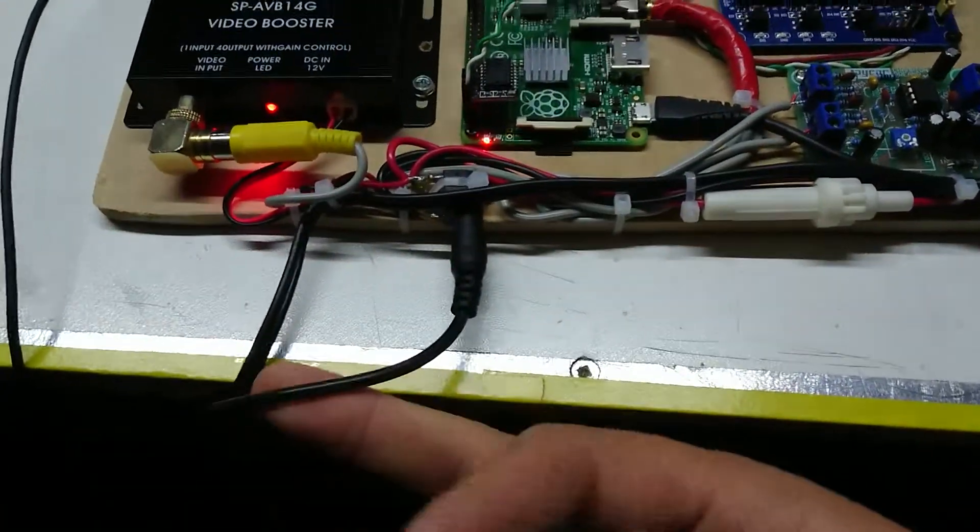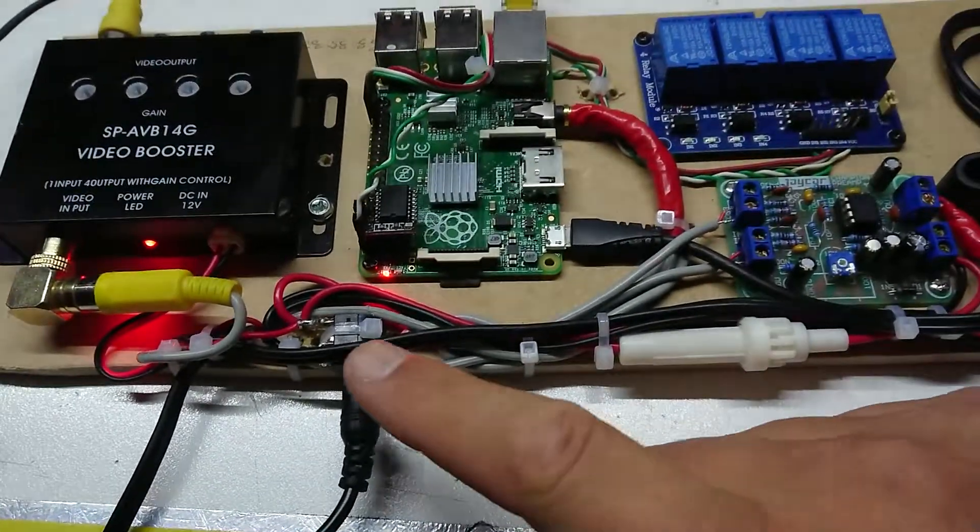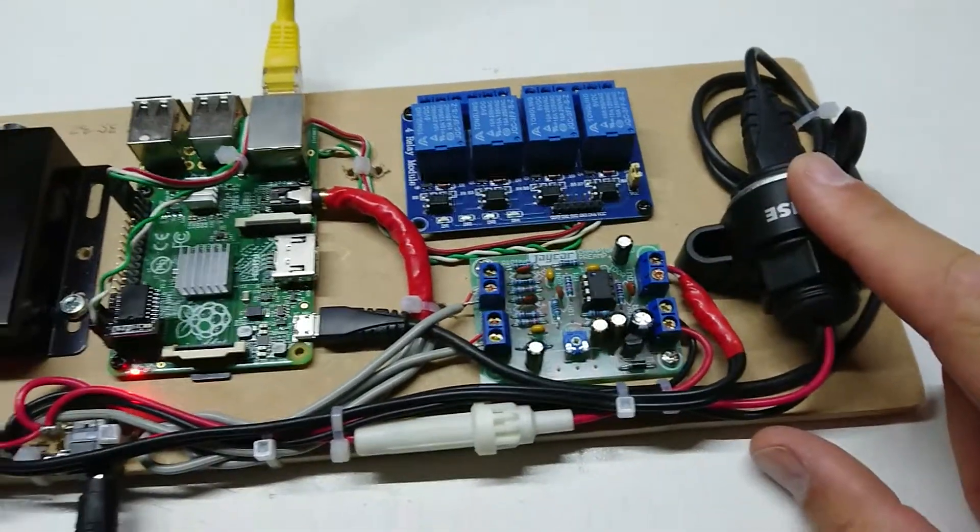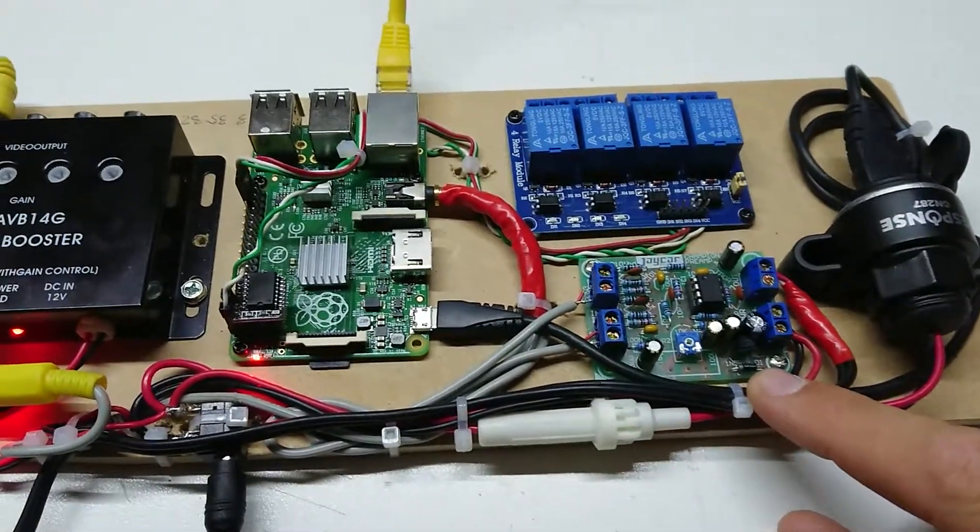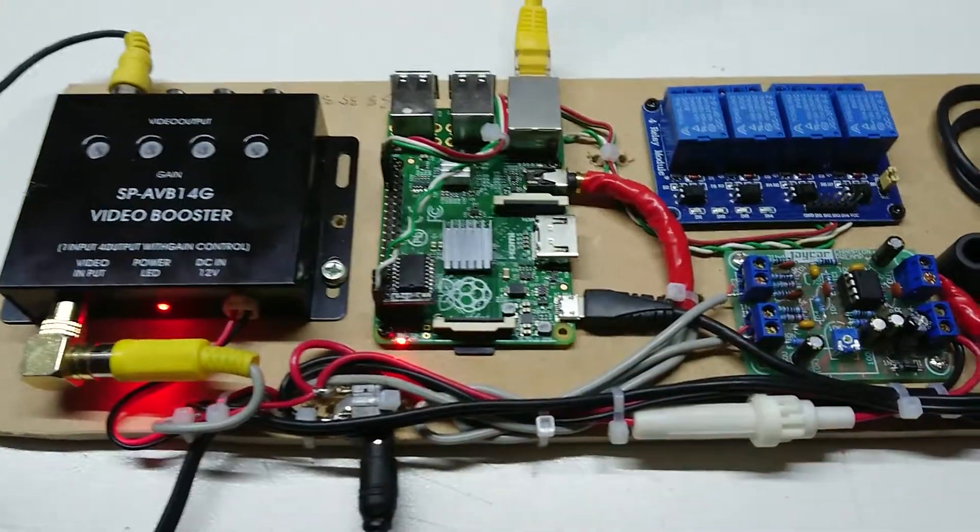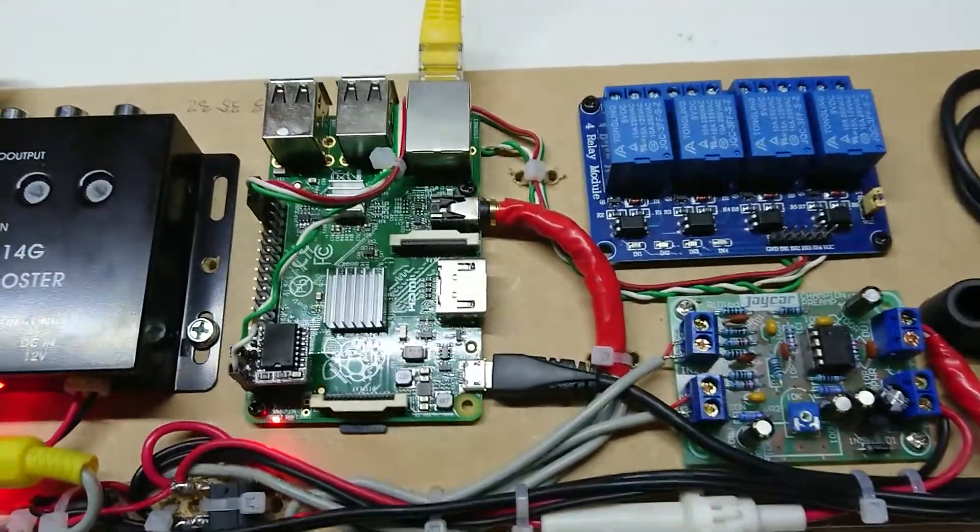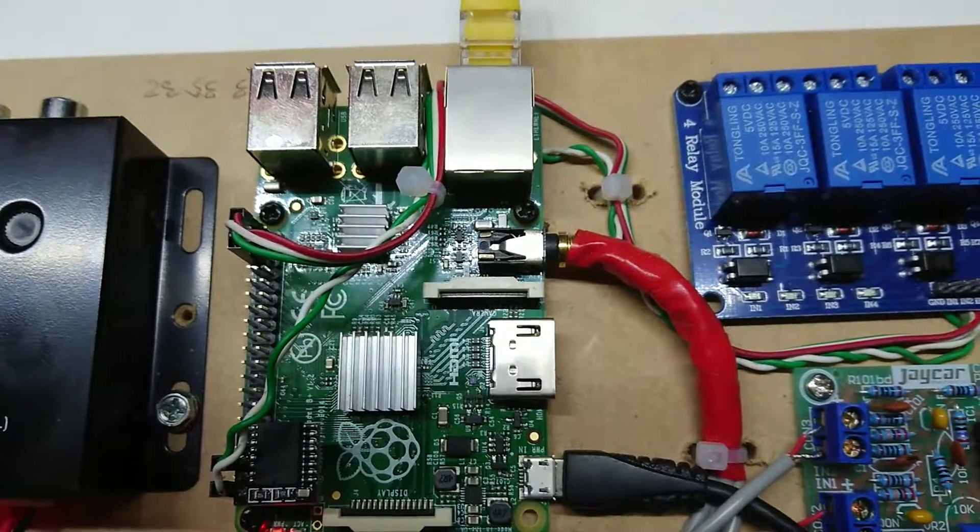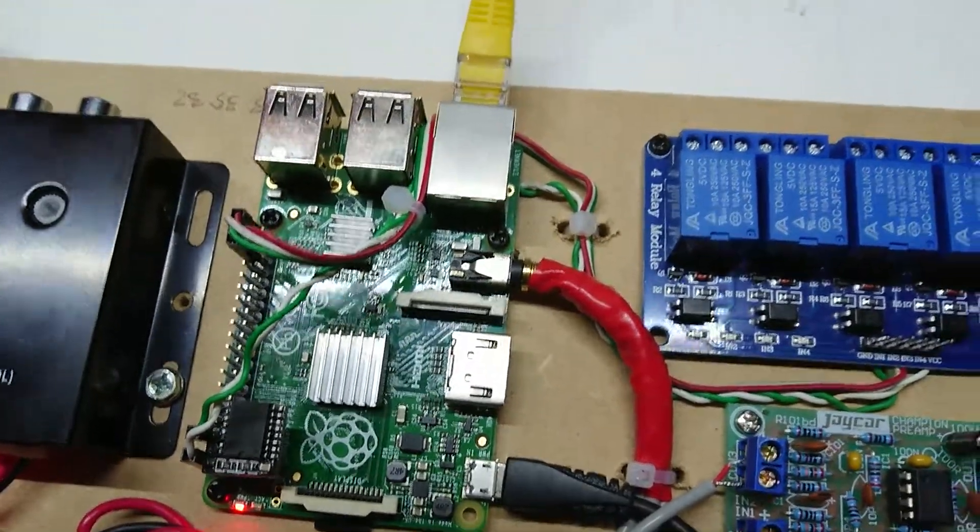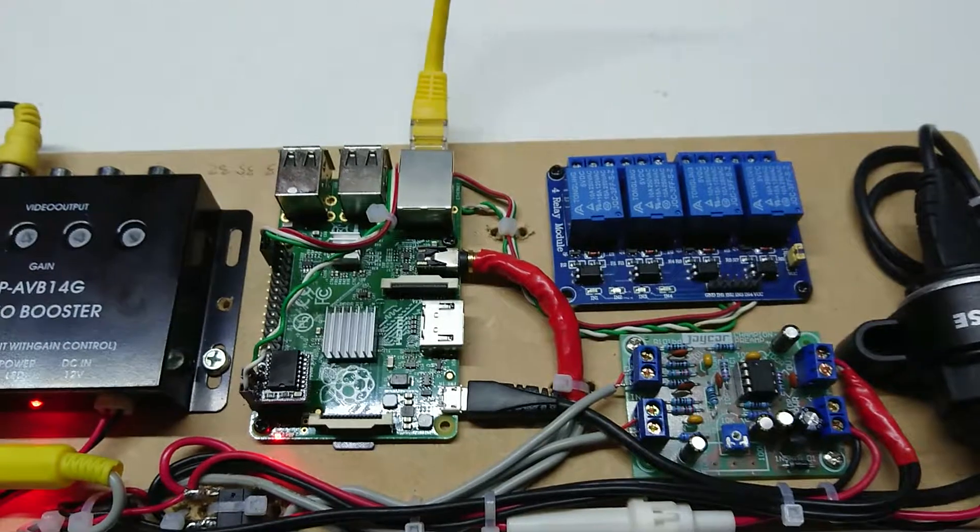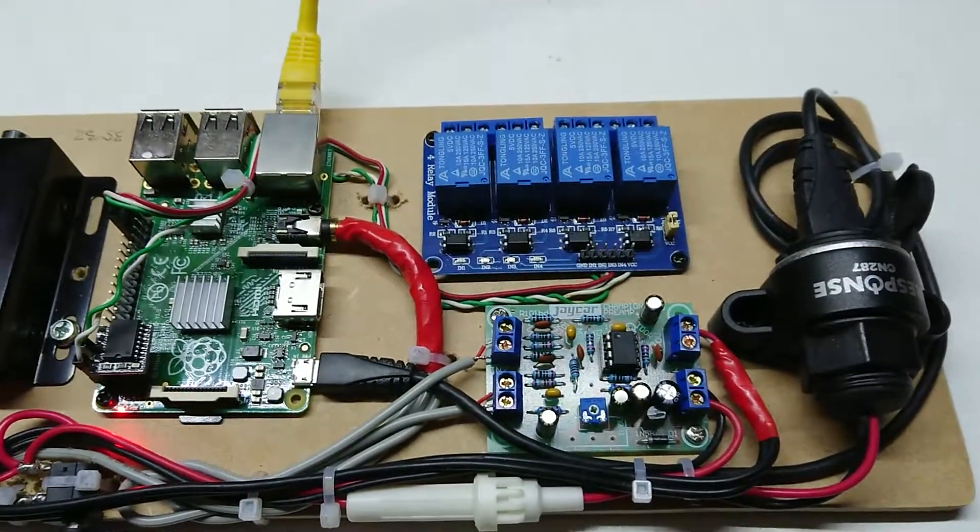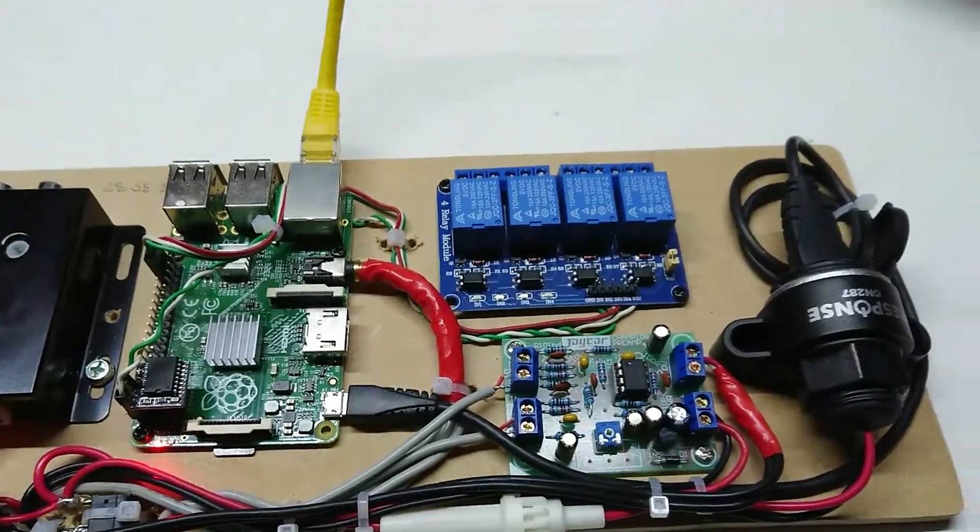I'm running just 12 volts DC straight in here and it runs through to a 5-volt regulator and also branches off to supply 12 volts for both the video booster and the amplifier. This is a Raspberry Pi Model B Plus Model 2, one of the early ones I had kicking around. It's perfectly adequate, so I don't really need to put a Model 3 in.